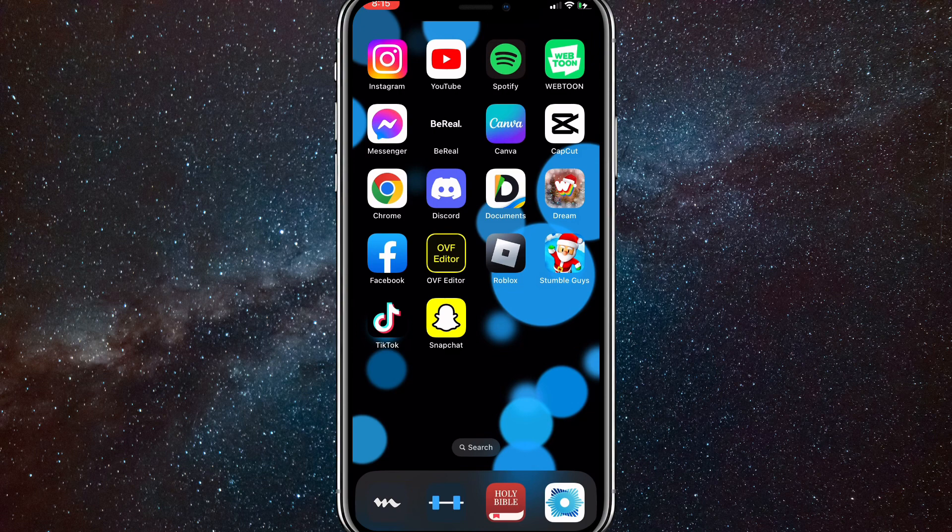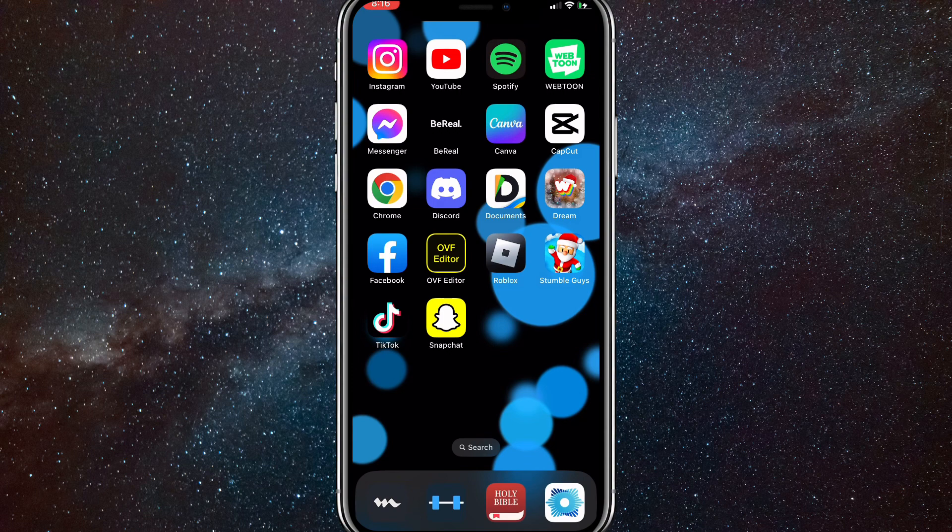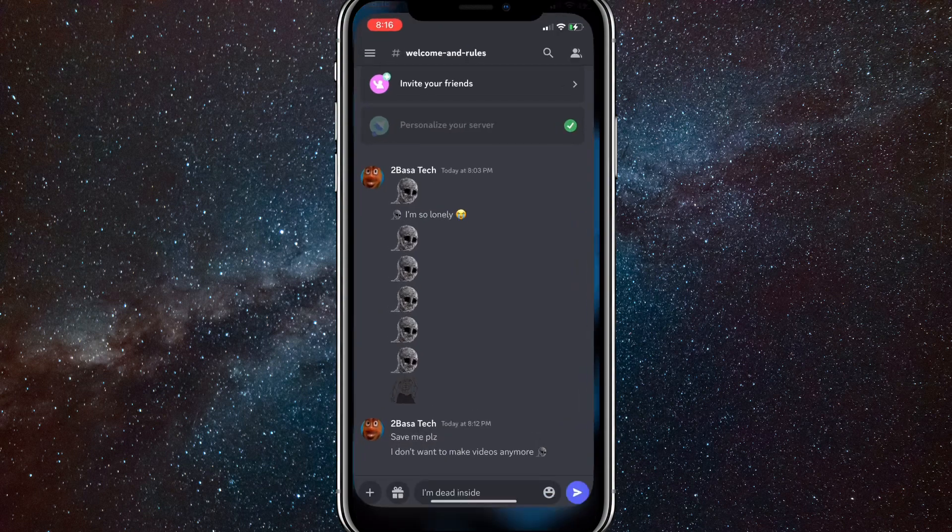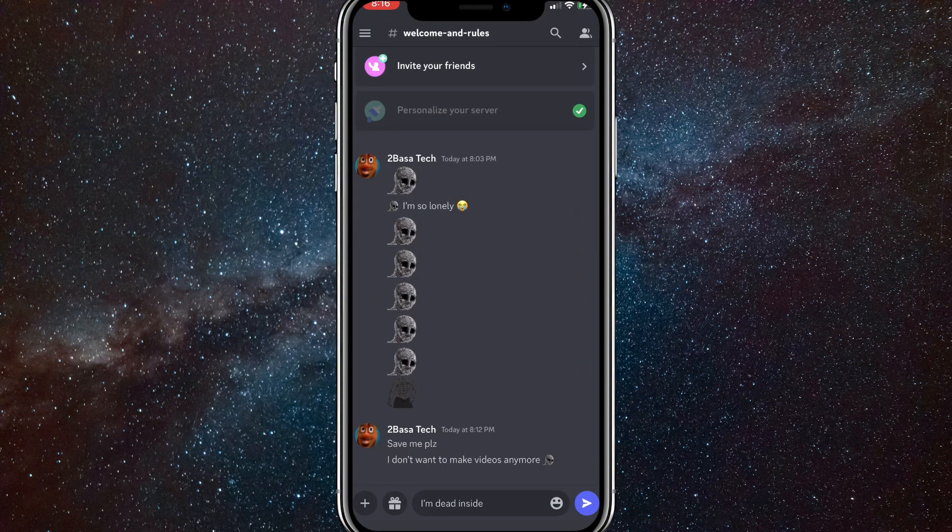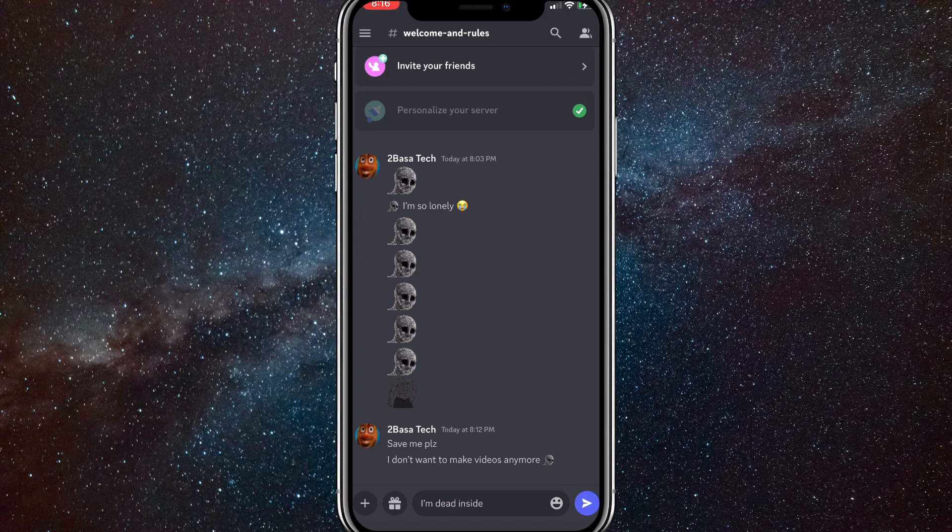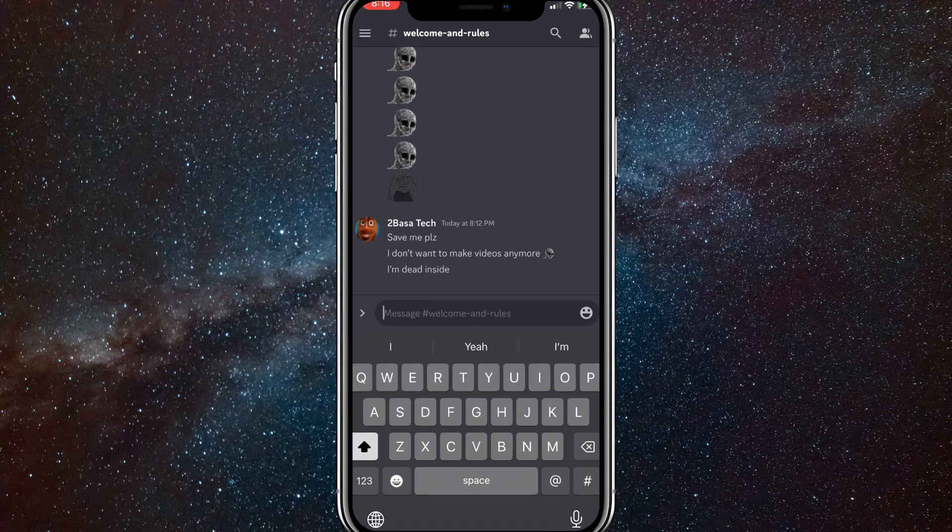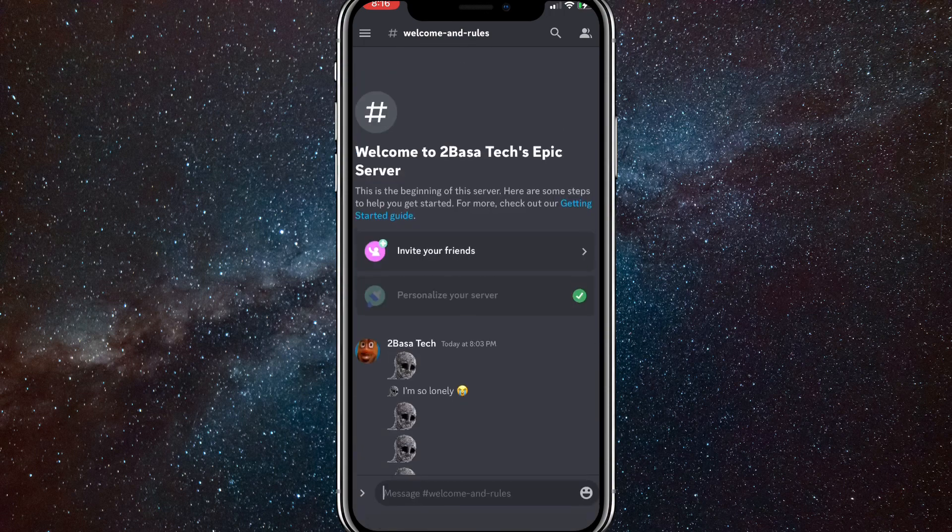So first things first, make sure that your Discord app is all the way updated, and once you do that, you can head over to the Discord app. So let me head over there real quick. Once you open up the Discord app, you're going to want to go to your server, and once you're on your server, click on the three bars in the top left corner.